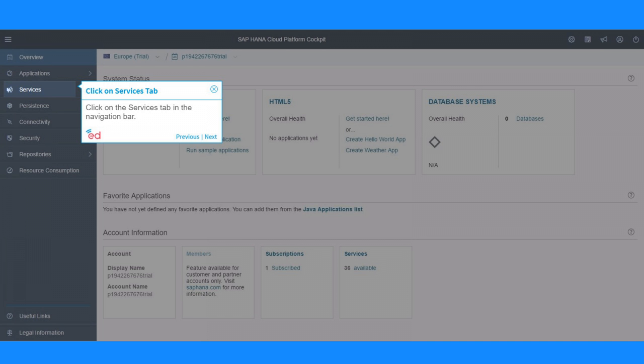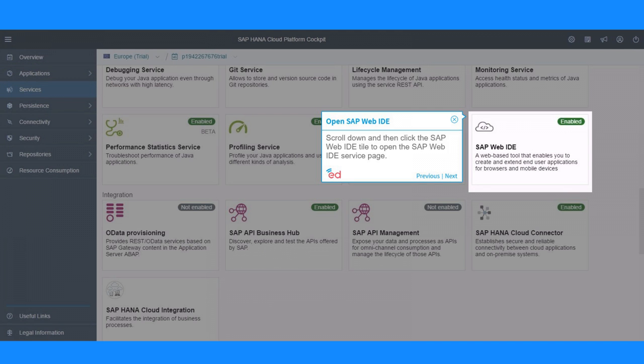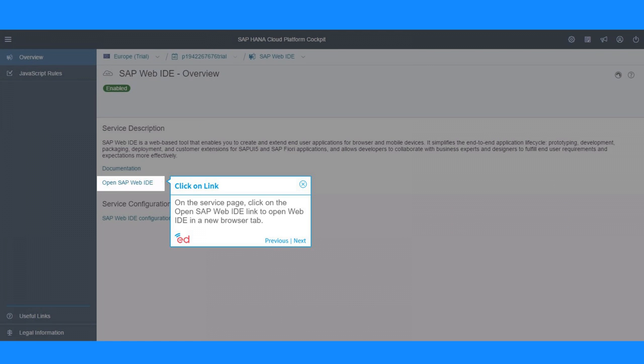Click on the Services tab in the navigation bar. Scroll down and then click the SAP Web IDE tile to open the SAP Web IDE service page. On the service page, click on the Open SAP Web IDE link to open Web IDE in a new browser tab.